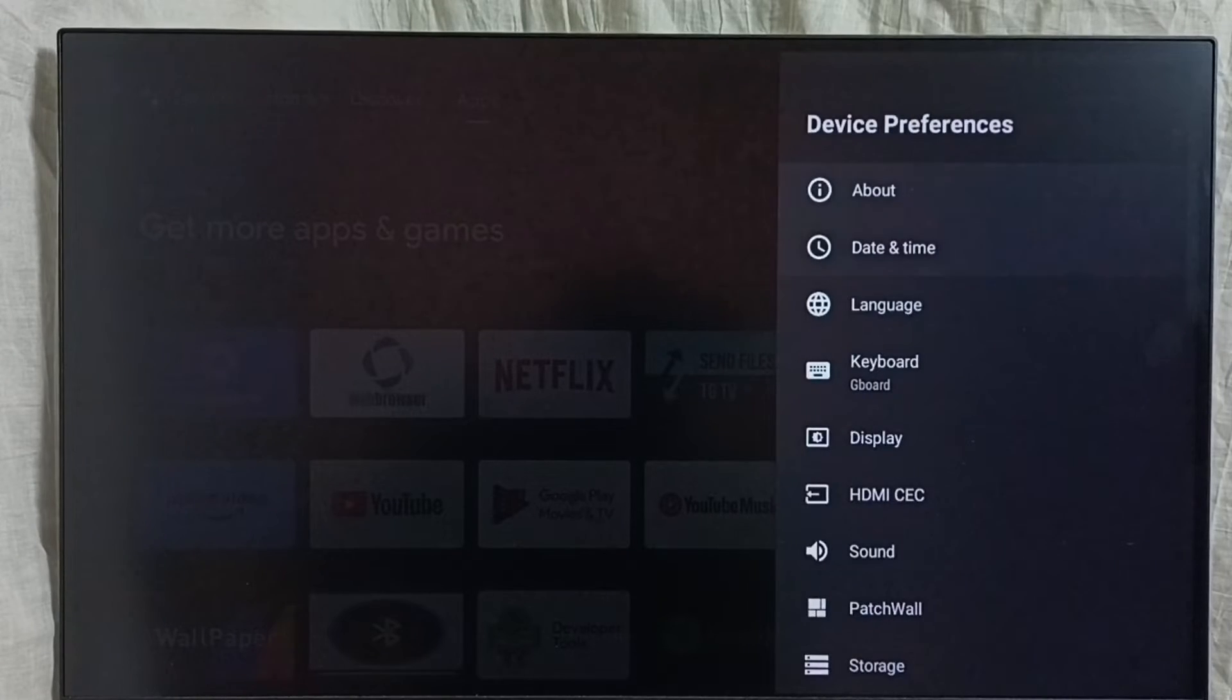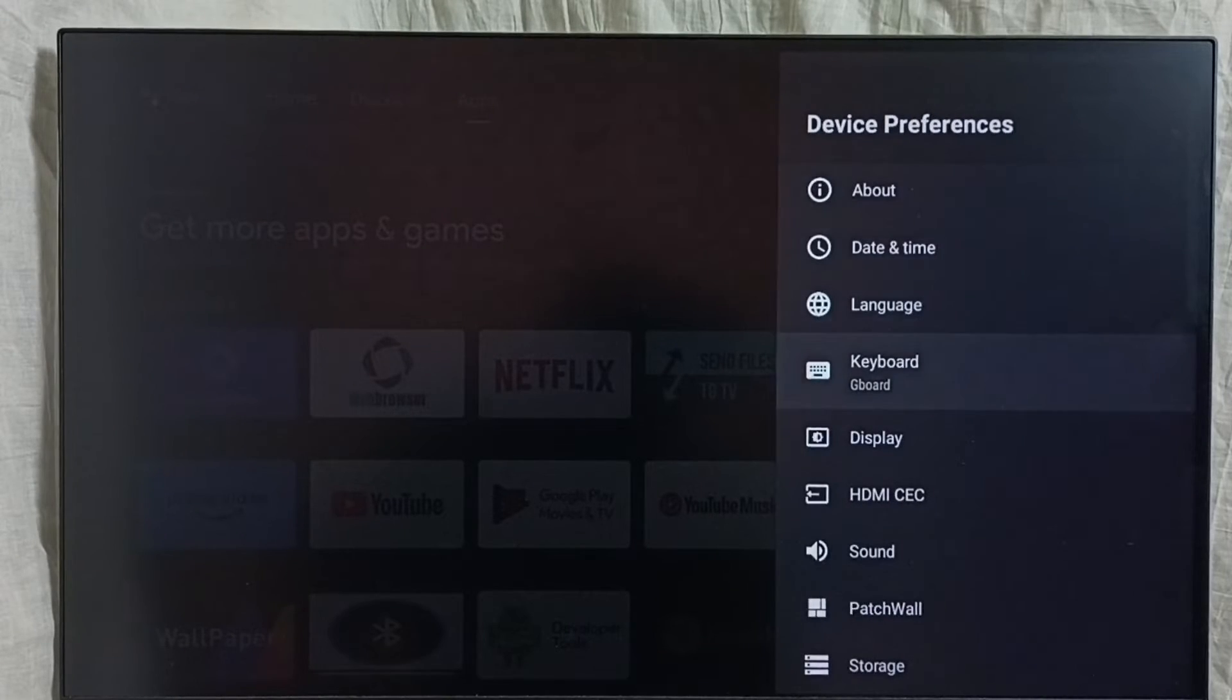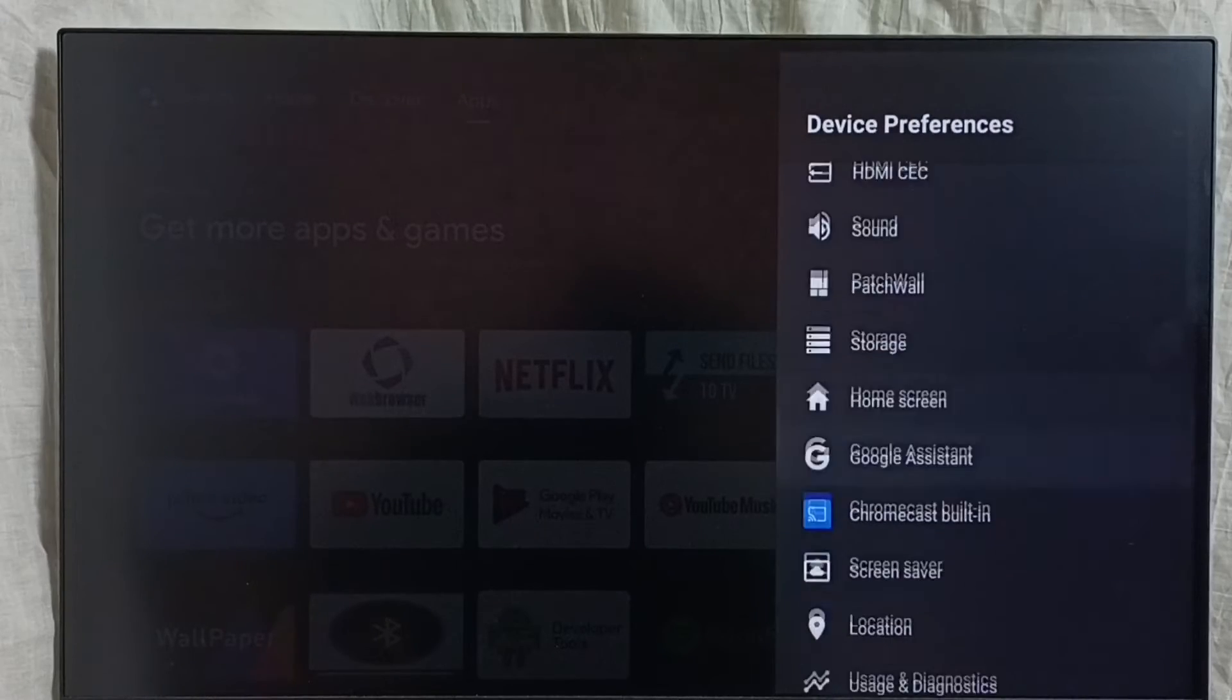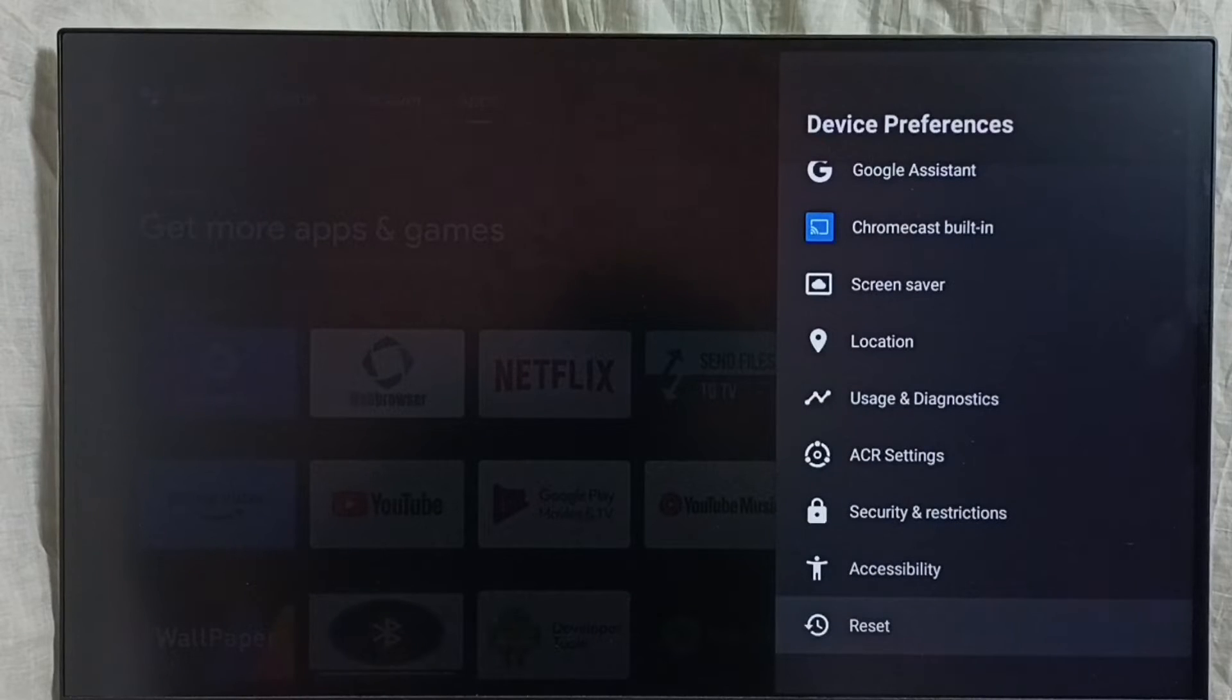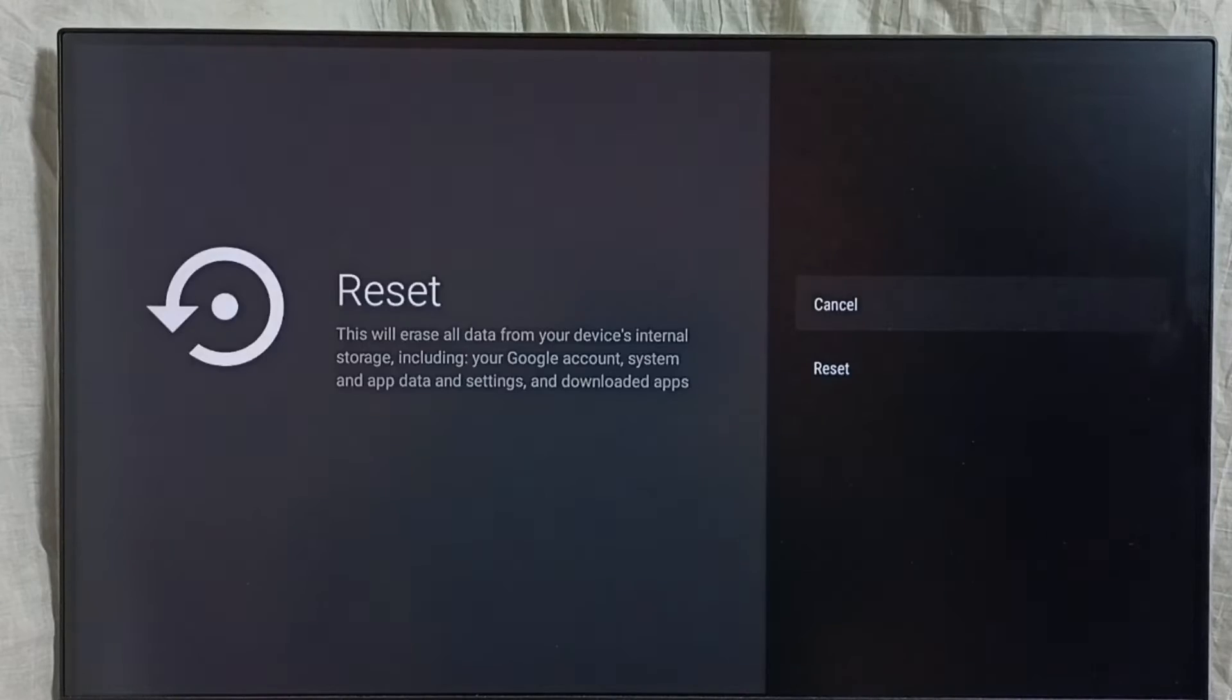Go down, select reset, then select again reset.